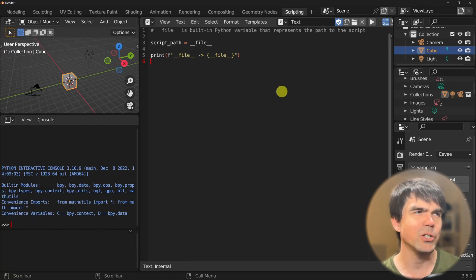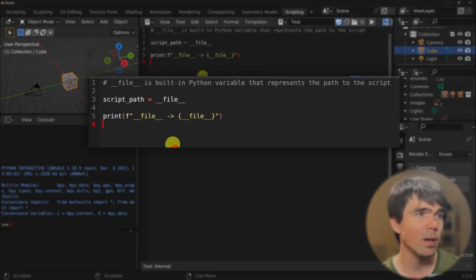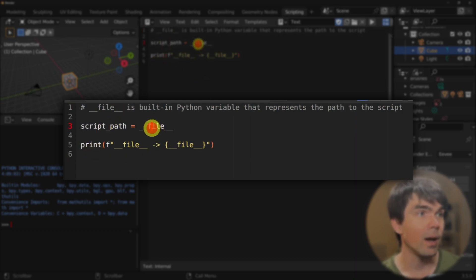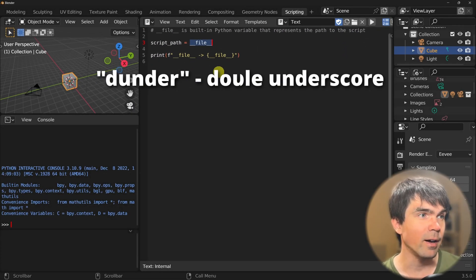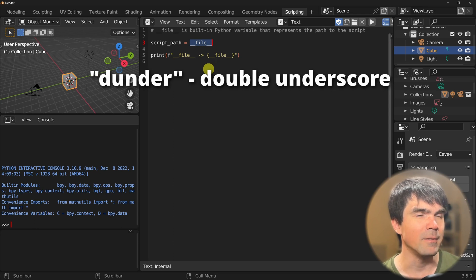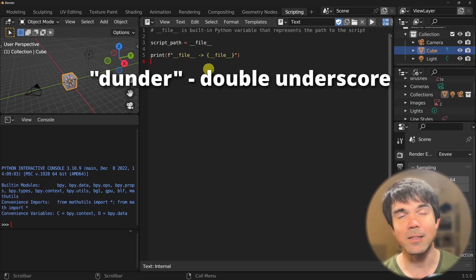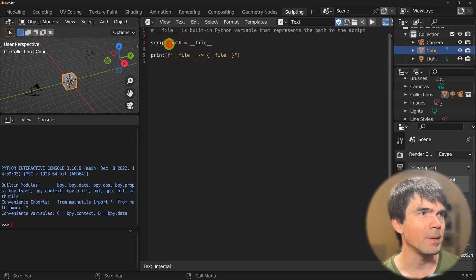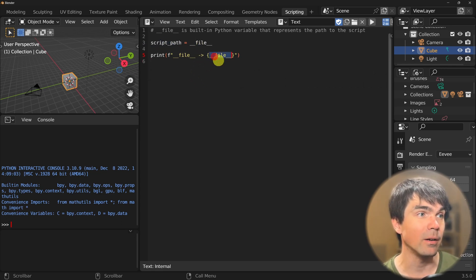Here I'm in Blender's scripting workspace and I've created a new script that has a comment and a couple of lines of code. I'm using the dunder file built-in variable that usually represents the path to the currently running script. I'm assigning it to this variable and also printing it out.